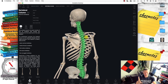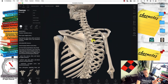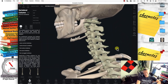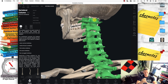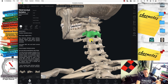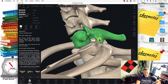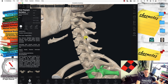The vertebral column is broken down into five divisions, but we're mostly concerned with the three main ones: cervical, thoracic, and lumbar — plus the sacral and coccyx divisions. The first division is called the cervical division. It has seven vertebrae labeled C1 to C7. The seventh cervical vertebra articulates with the first thoracic vertebra.